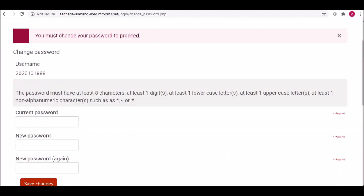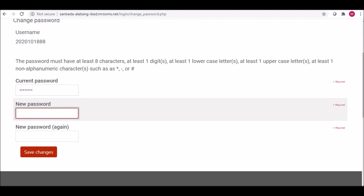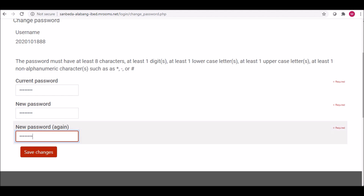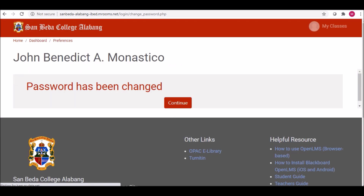You will then be asked to change your password to proceed. Please note that the new password must confirm with the shown requirements. When done, click Save Changes and press Continue.